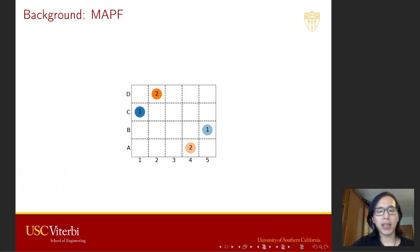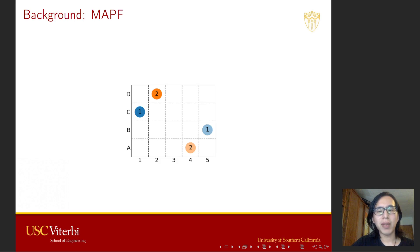To begin with, we show a small MAPF example with two agents. The blue agent is required to move from C1 to B5, and the orange agent is required to move from D2 to A4. At each time step, an agent can either move to a neighboring location or wait at its current location. The cost of an agent is defined as the time step from the very beginning to when it reaches its goal location. We want to minimize the sum of the costs of all agents.